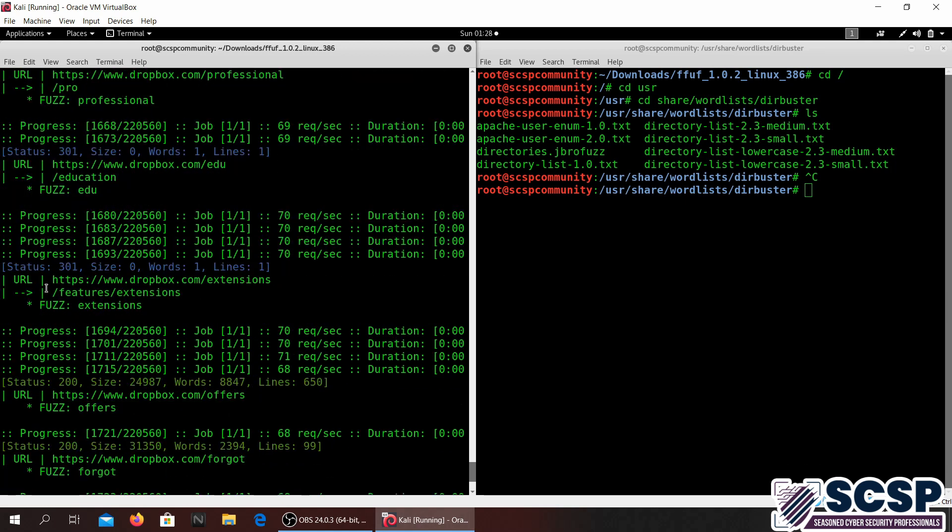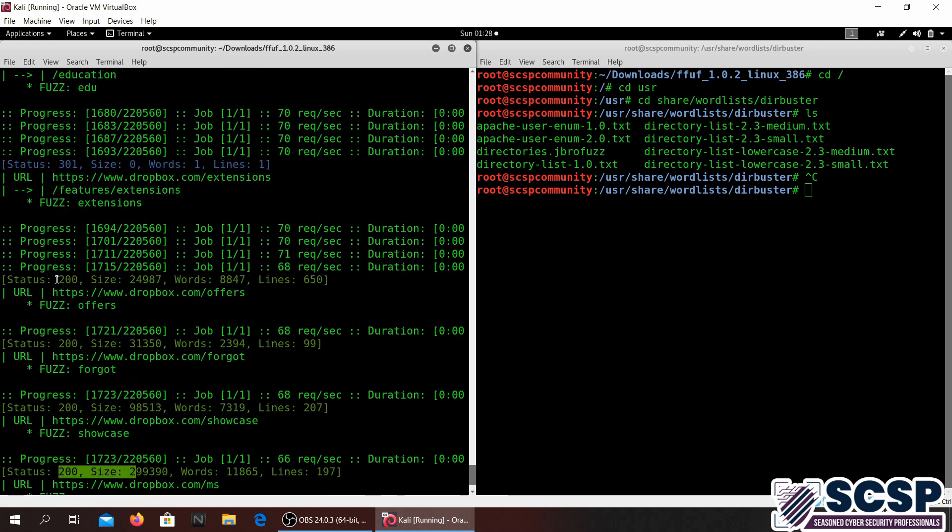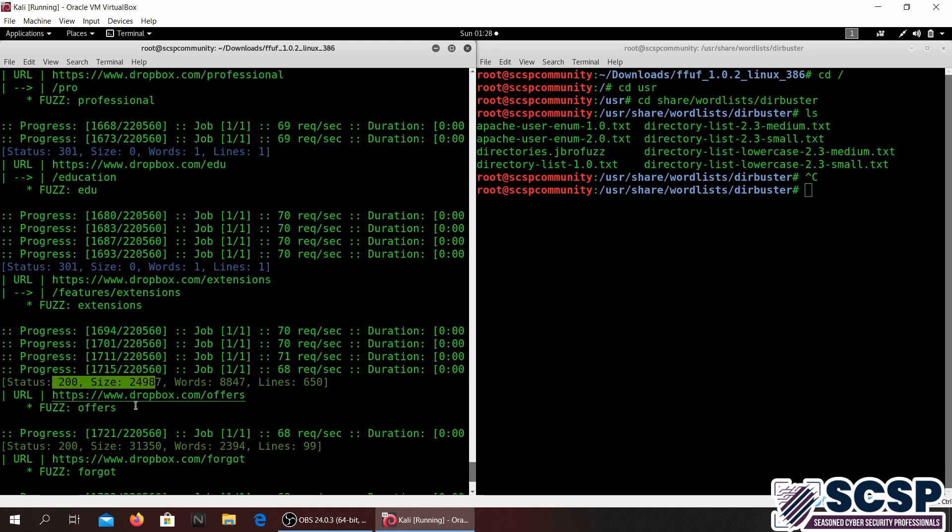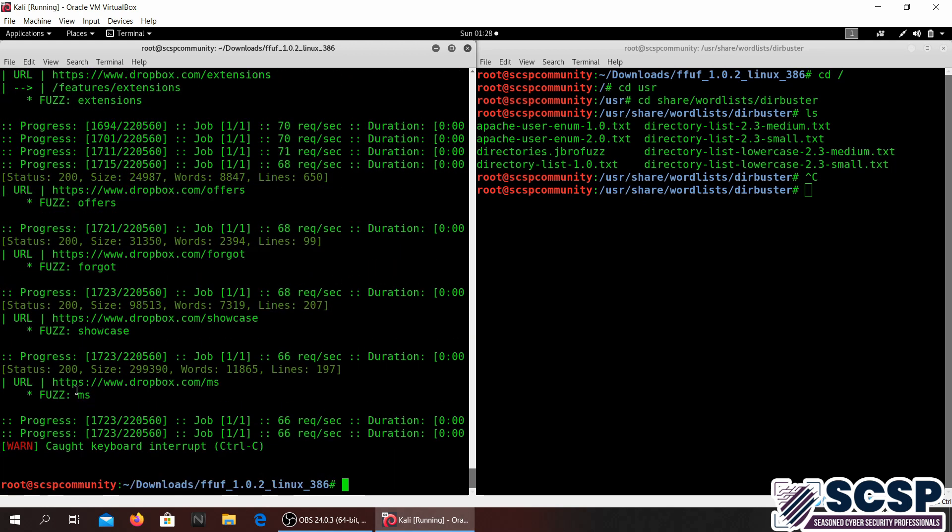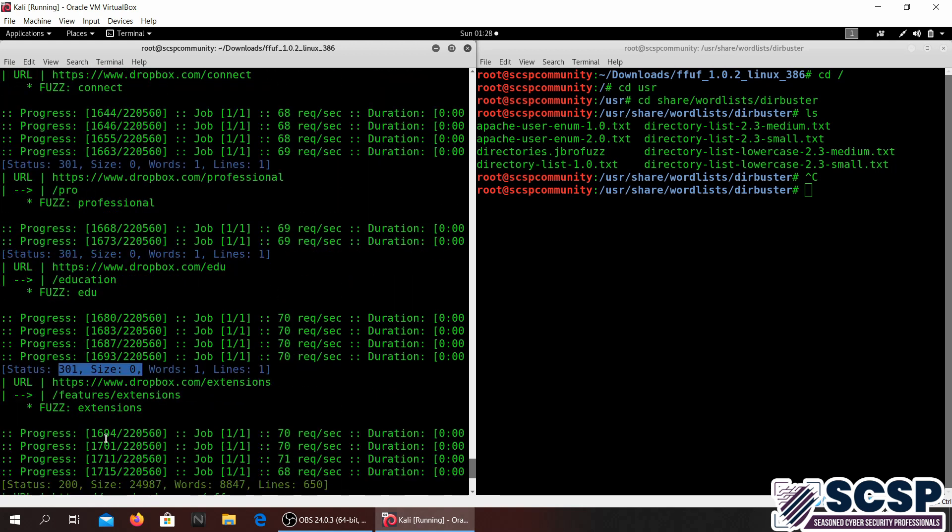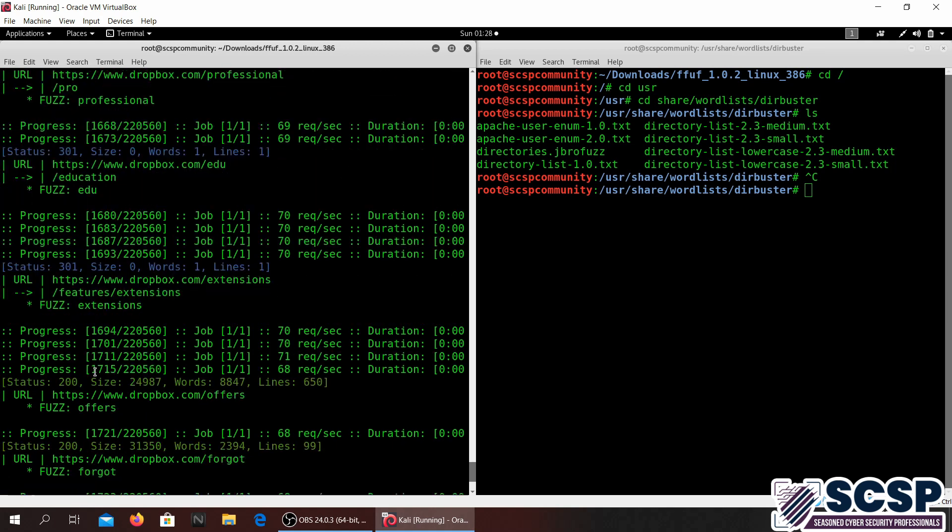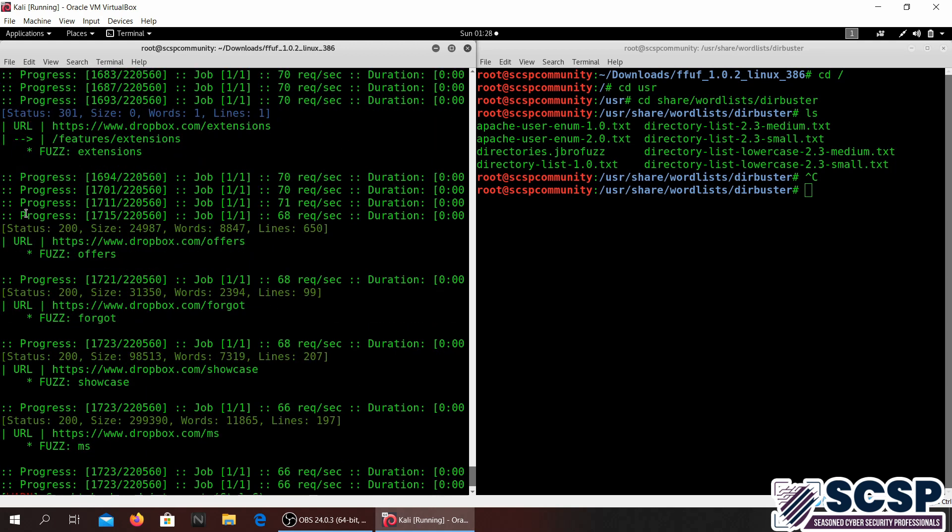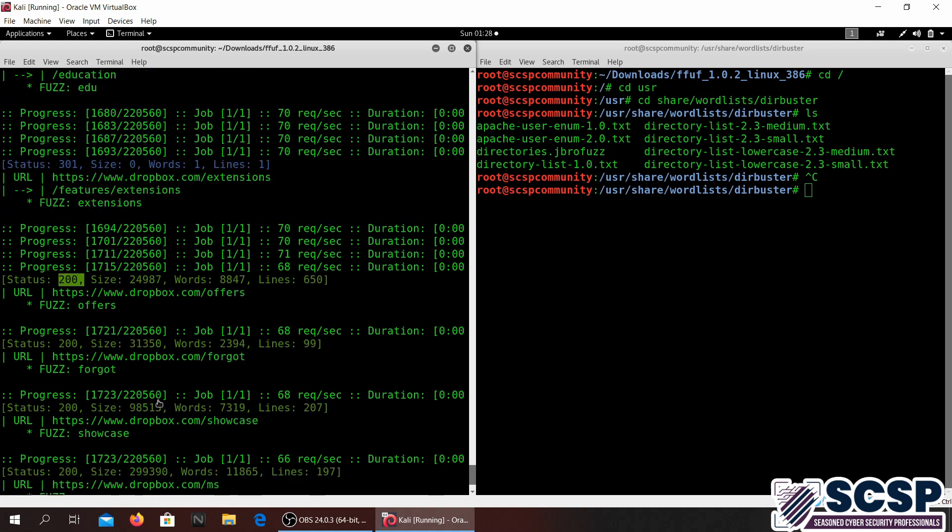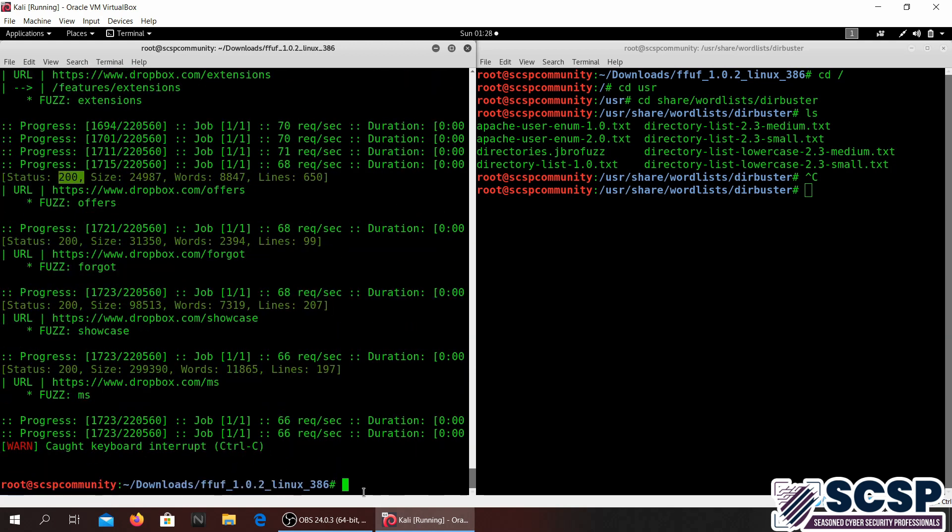There you go. So we got 200 for MS. 200 means the response came OK, the HTTP response is OK, so that does exist, that means offers exist. 301, that means a redirect if I'm not mistaken. If you get 200 that means HTTP response is OK and it does exist. So this is a pretty basic directory traversal command that you can do with FFUF.